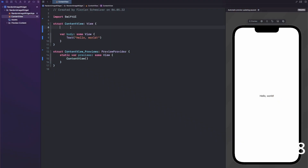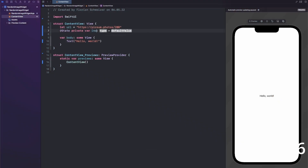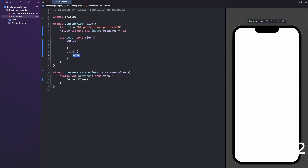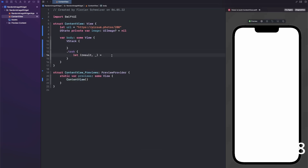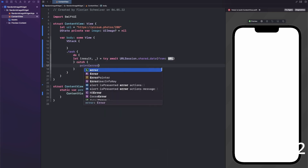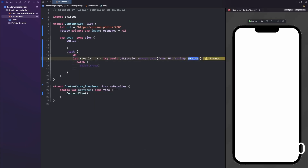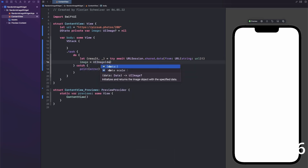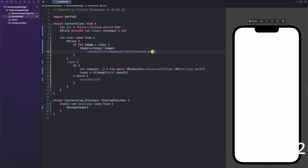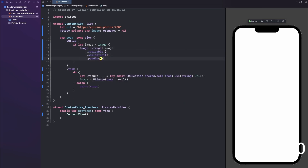Next I wanted to create a random image widget which pulls a random image from an API and displays it in a small square widget on the user's home screen. To try the API out, I created basically the widget inside of the main app — I just download the data of the image, convert it to a UIImage, and then display it in SwiftUI. For that I used Swift Concurrency and the free LoremPixom image API.